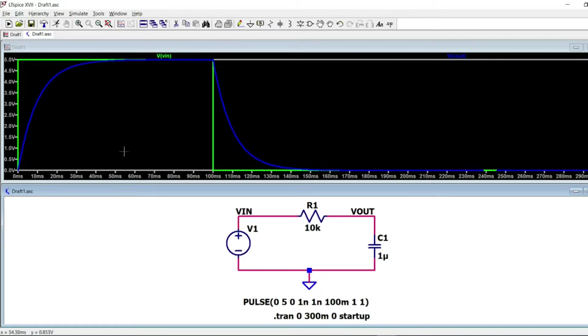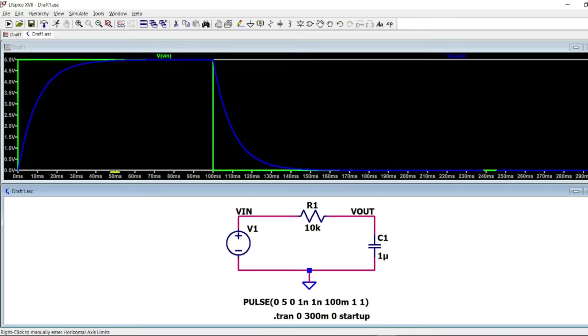which corresponds to five times the time constant, the capacitor almost reaches five volts.